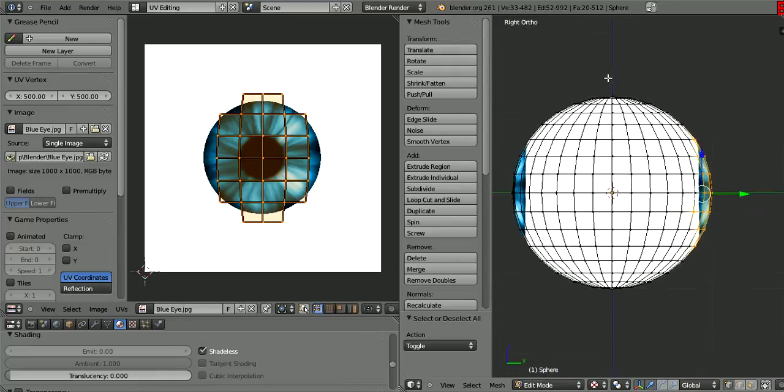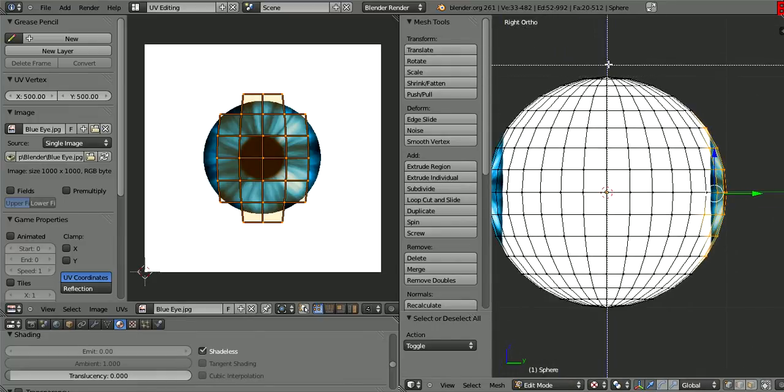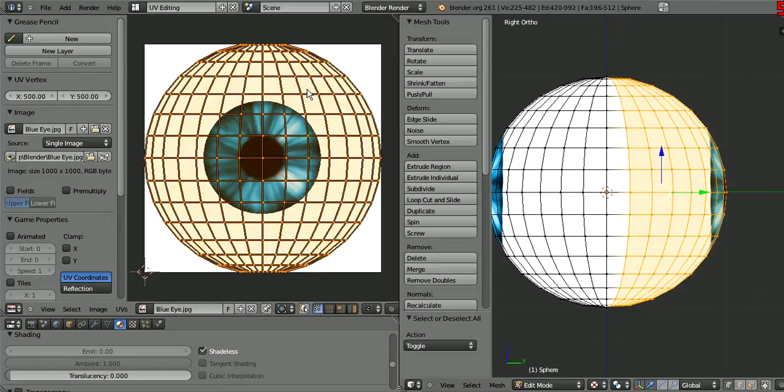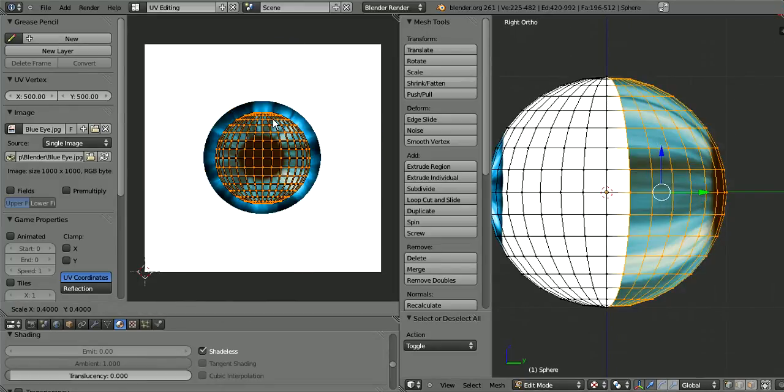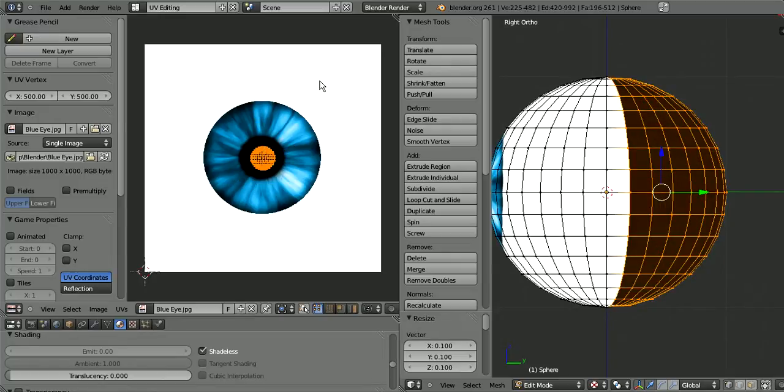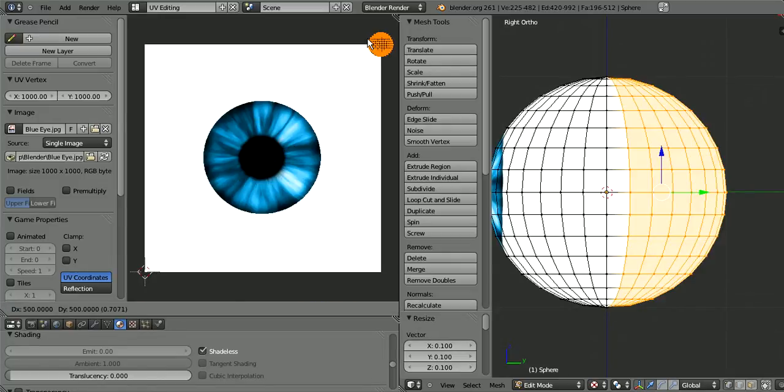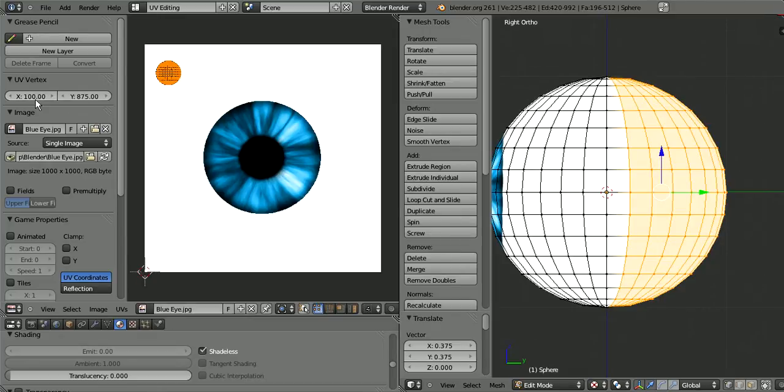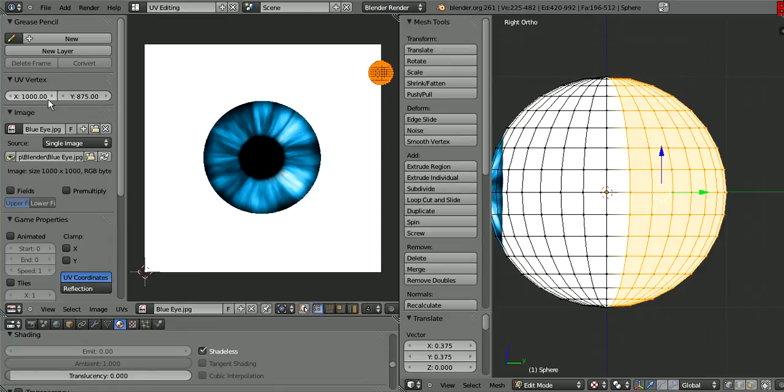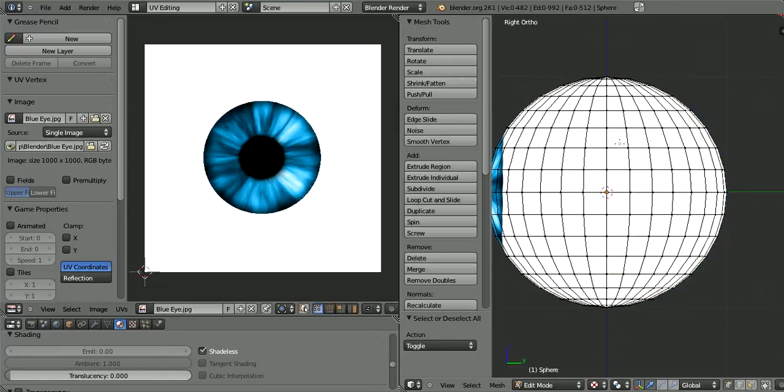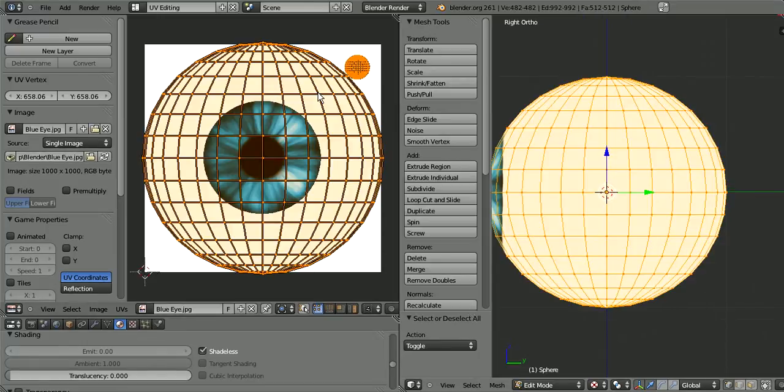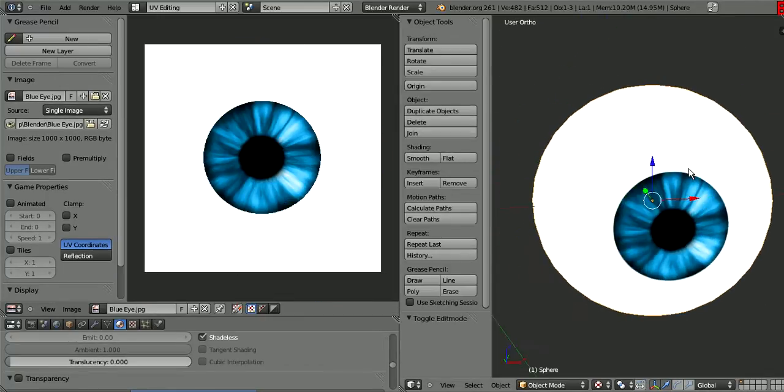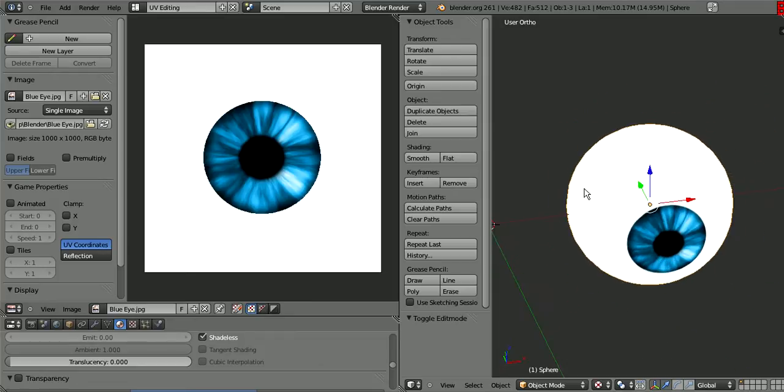Let's actually just select this whole hemisphere. We scale that down and bring it to the corner. Let's bring it exactly on the corner - 900, maybe. Yeah, whatever, 900 is good enough. Now we have a properly UV mapped eye.